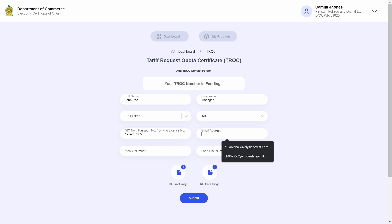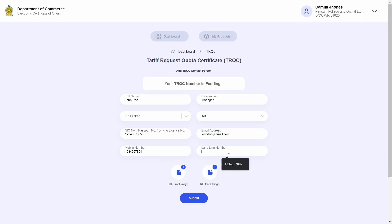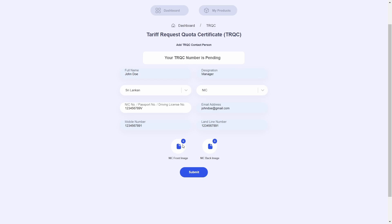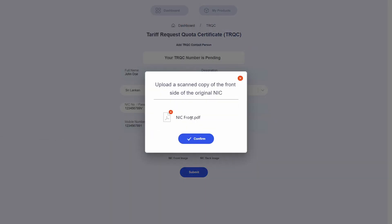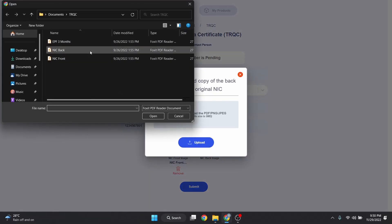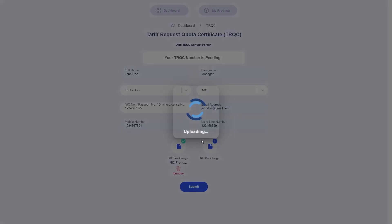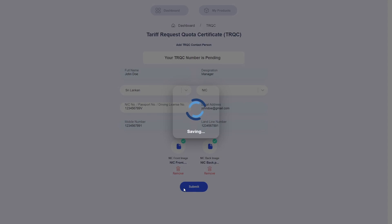I will enter the email address, mobile number, as well as the landline number. Since I selected NIC as my identification document, NIC front and back images will be uploaded. Once the application is completed, I will hit Submit.